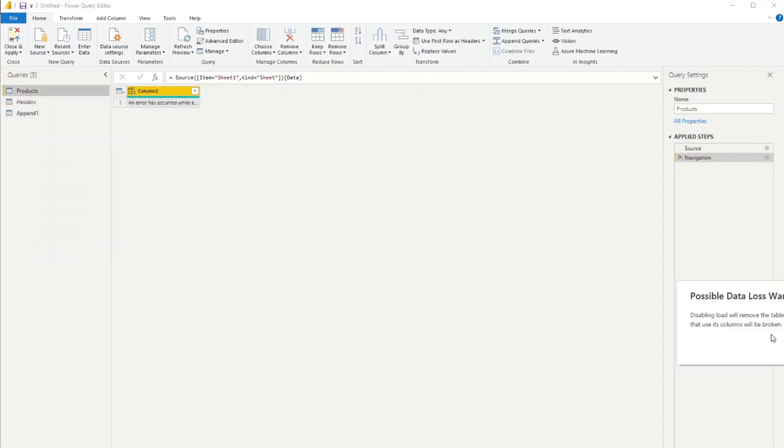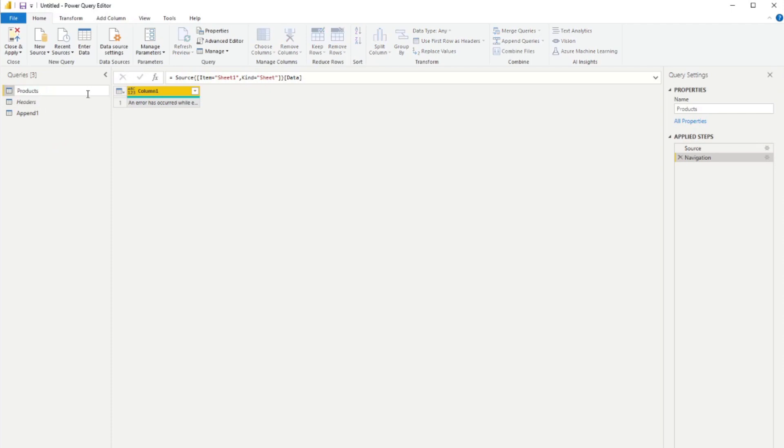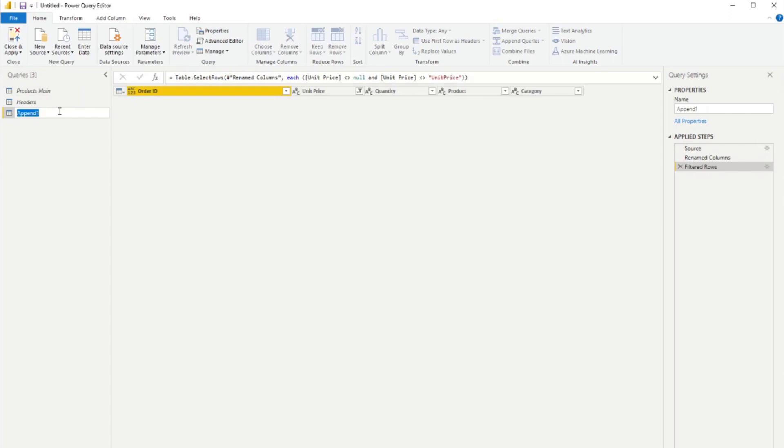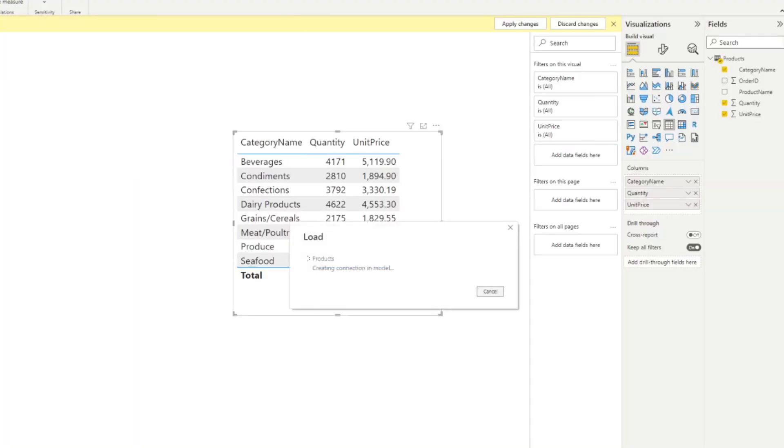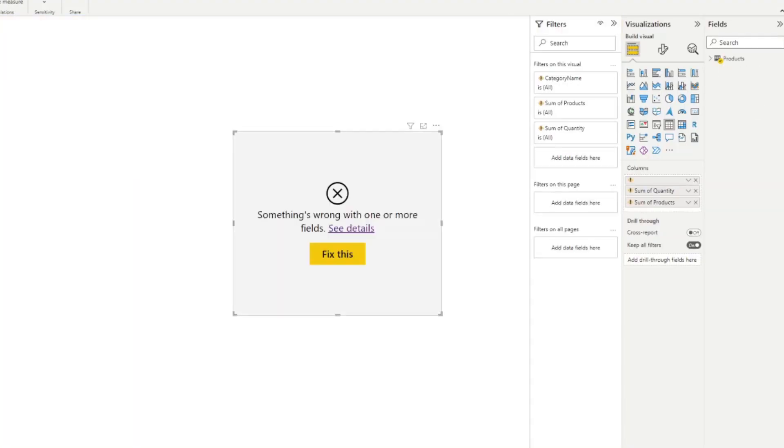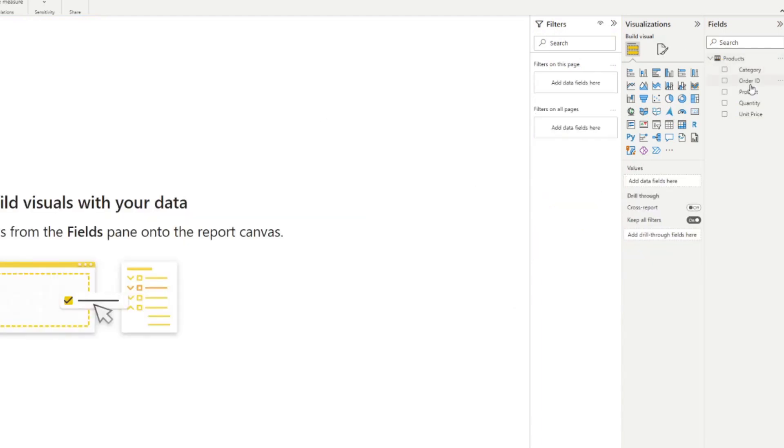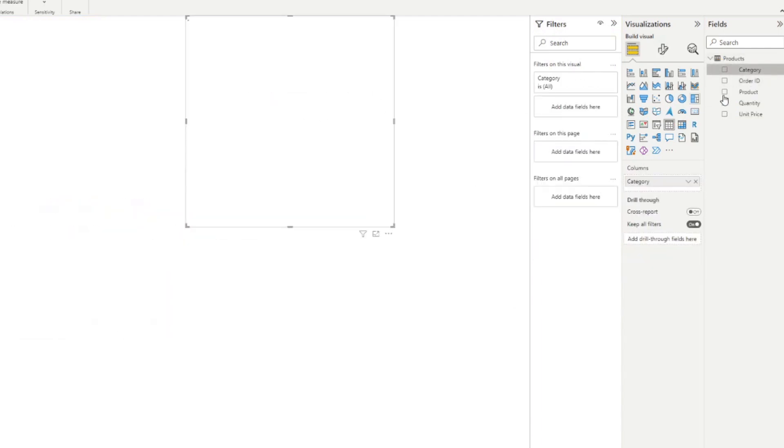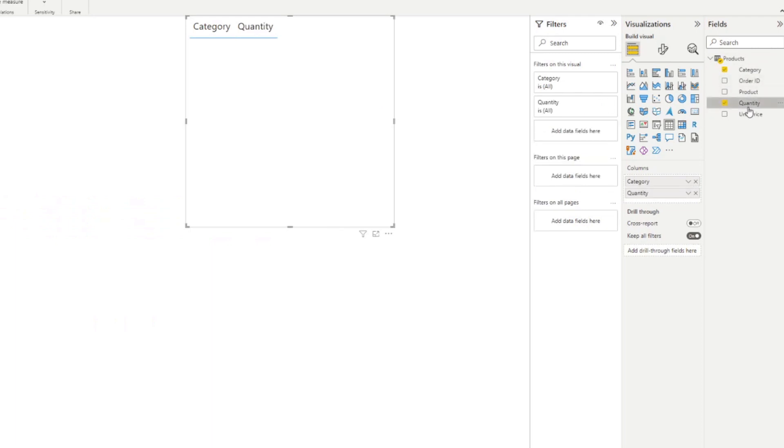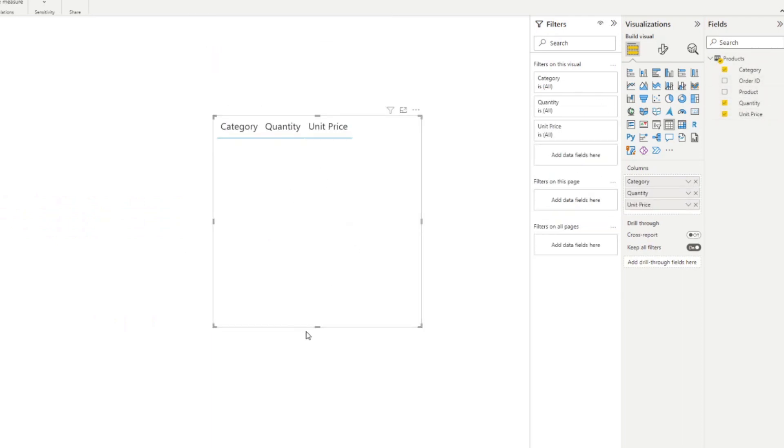So lastly, we just need to disable the load for this one, products main. And what we want to load in our data model is this one. So now that's it. Let's simply hit close and apply here, which you will notice probably will break this table, which is fine. We'll just simply drag these values again. So quantity, unit price doesn't matter, but you'll see that it gives us a table now if there are no values, which is exactly what we wanted.